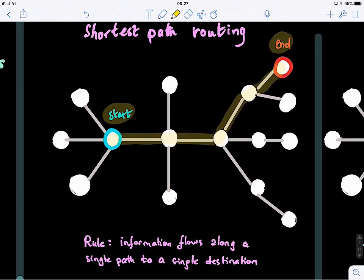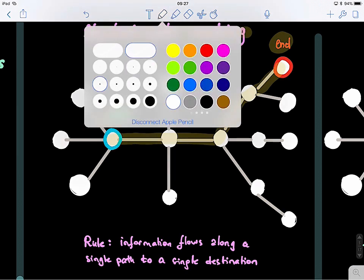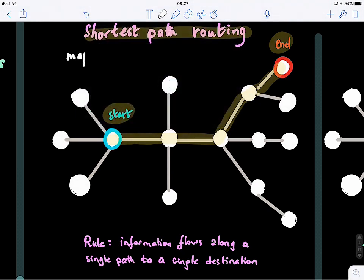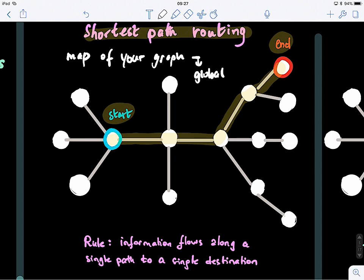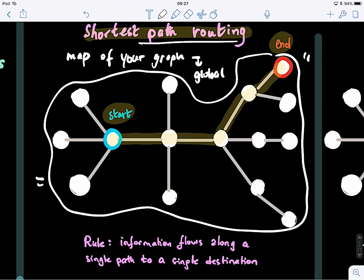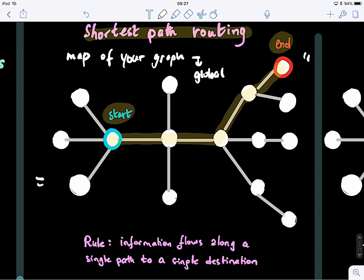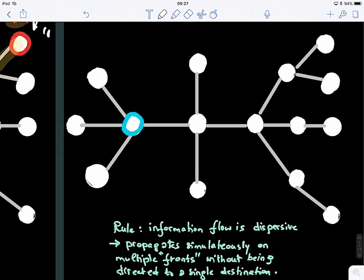If you remember, we had a tourist called Alice who wanted to go from her hotel to Tokyo Tower. For the shortest path routing model, you need to have a map of your graph, which means you have global knowledge — you can see the whole structure of your graph. This is when you can use the shortest path routing model. But imagine if you have the structure of your graph but you don't have a particular destination — you just want to explore this graph.